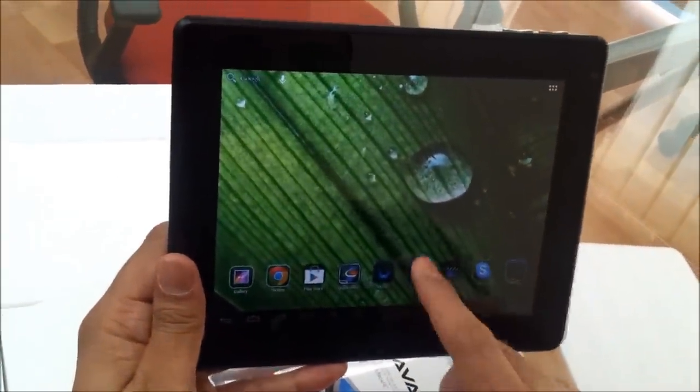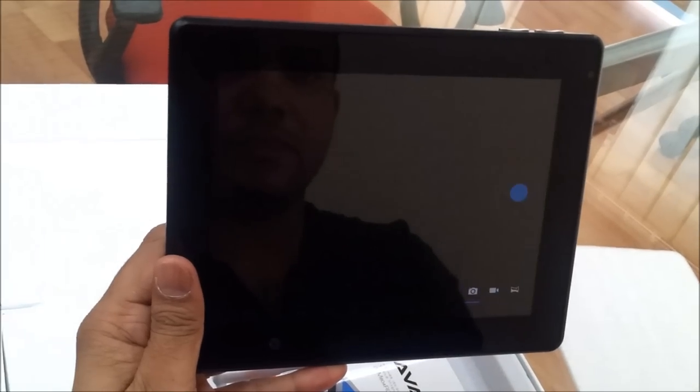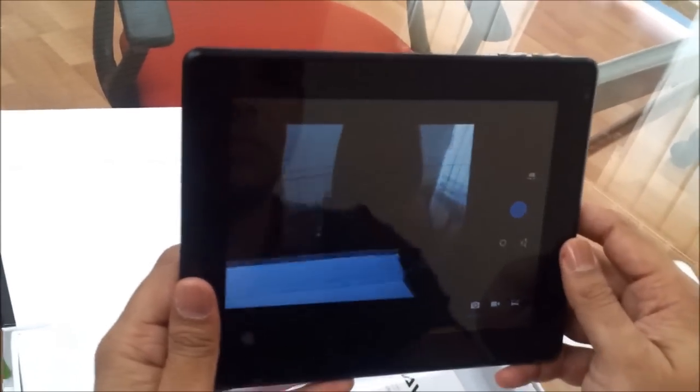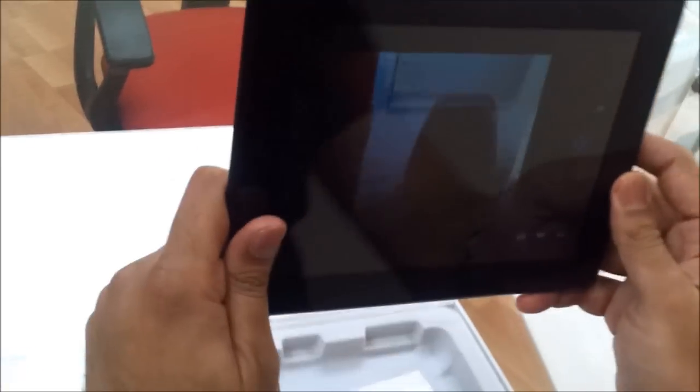Let's have a look at the camera. The back camera is pretty much decent. It's a 2 megapixel camera coming in the back and front.